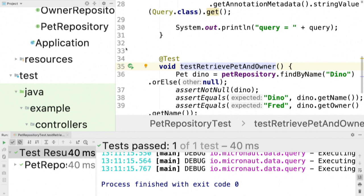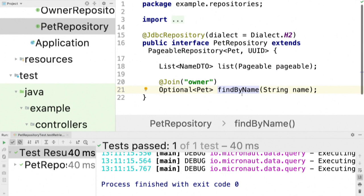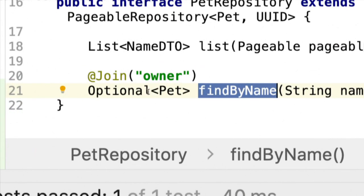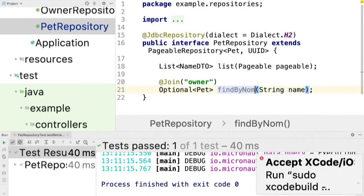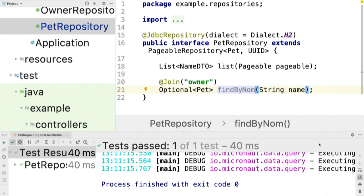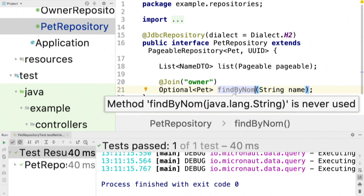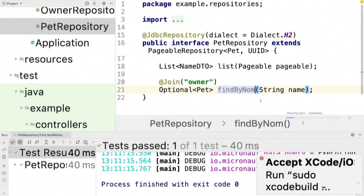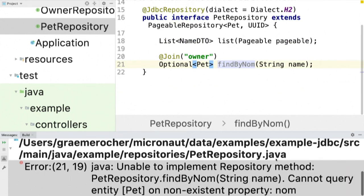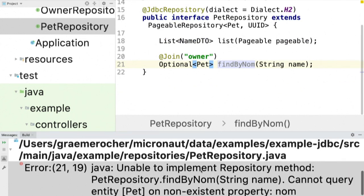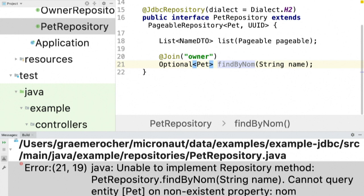And the other cool thing is like if you make any mistakes, so I'm going to find by name here. Pet find by name. But if I were if I tried to say pet find by nom, if I did that and try and run the test again, you can see that I get a compilation error instead of a runtime error. And at the bottom here, you can see that it's telling you, I'm sorry, I'm unable to implement that repository method because find by nom cannot query entity pet on a non-existent property nom. So you get intelligent compilation time errors instead of like running it and then realizing at runtime that you've misspelled the finder name and trying to introspect this, understand this massive stack trace where what exactly went wrong. You get the application fails fast and you get a nice compilation error.